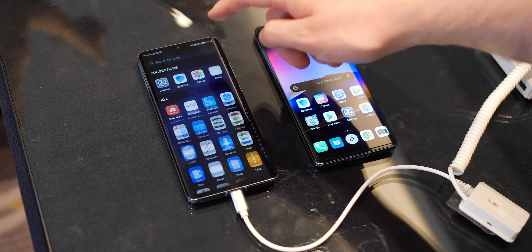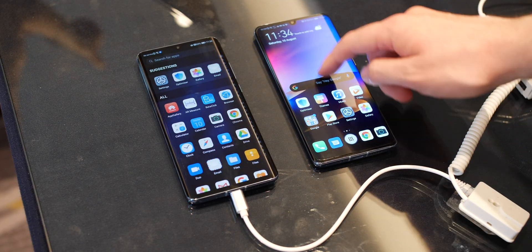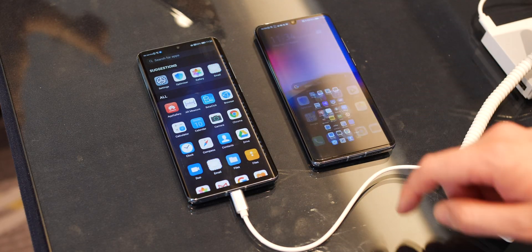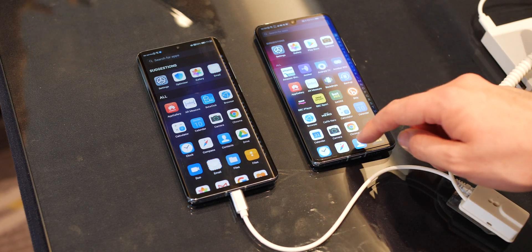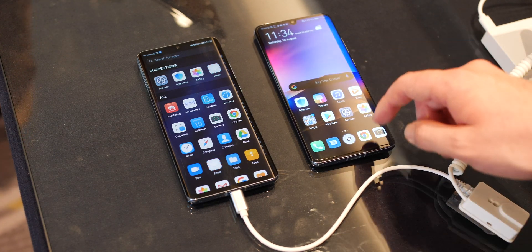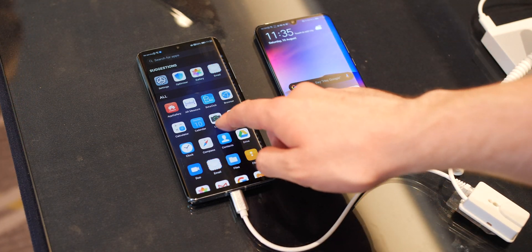While EMUI 9.1 might be rolling out to a number of Huawei and Honor devices, we're seeing the Chinese OEM already prep for the steady push of EMUI 10. If you're expecting a huge overhaul, this Android Q version of the Huawei branded skin is pretty much more of the same.